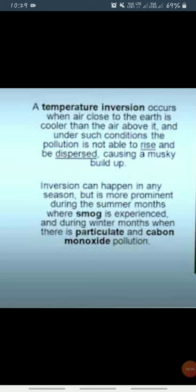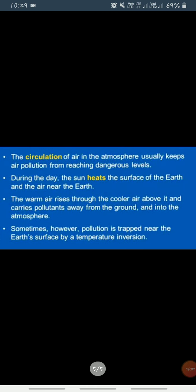Now some more important things about temperature inversion. The circulation of air in the atmosphere usually keeps air pollution from reaching dangerous levels during the day.